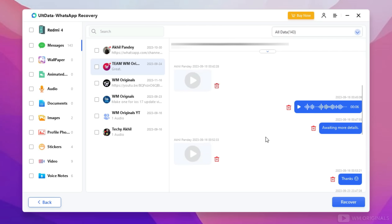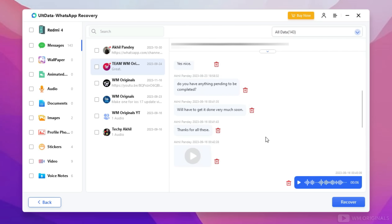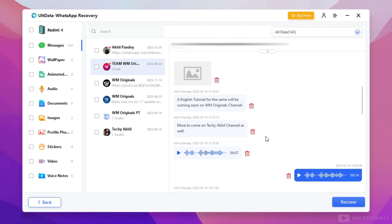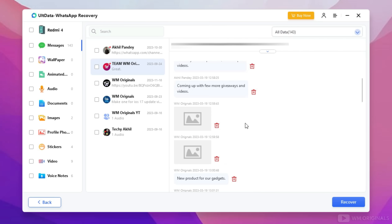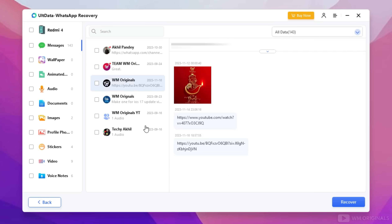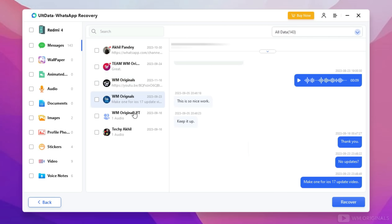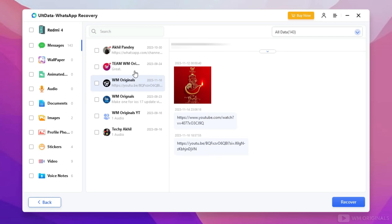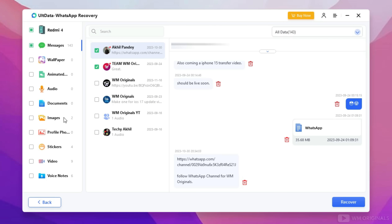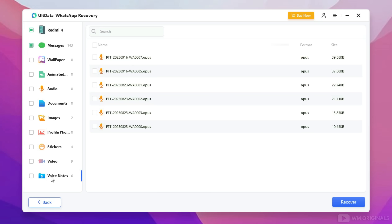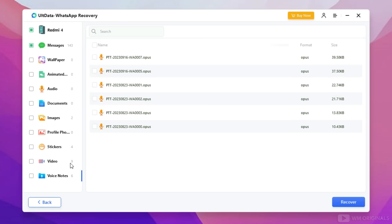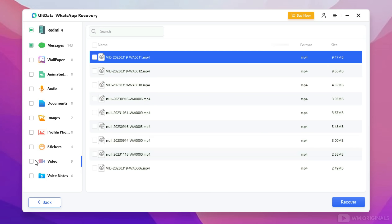Here we have the complete WhatsApp chat which I had deleted, and same for this group chat as well. All these chats were deleted by me and are marked as deleted. All other chats are also here, but as they were not deleted, they are not marked as deleted. Now to recover them, simply select the chats. Not only chats — we also have images, stickers, videos, and voice notes. All these can be recovered as well.